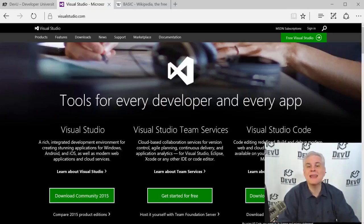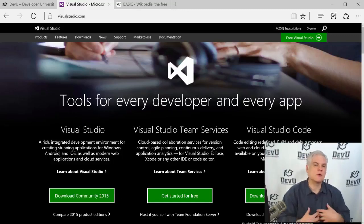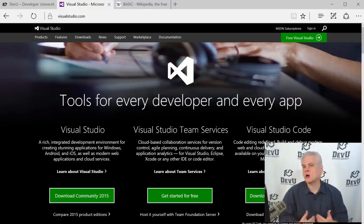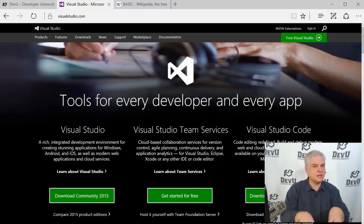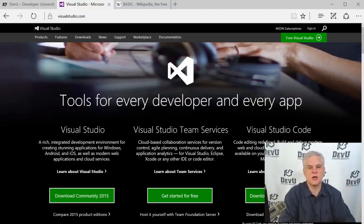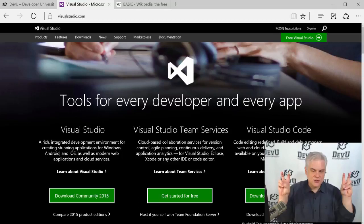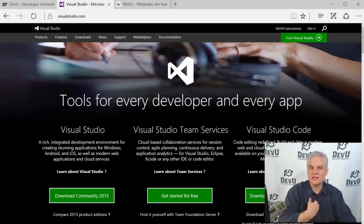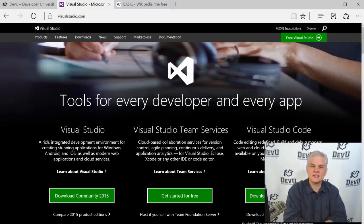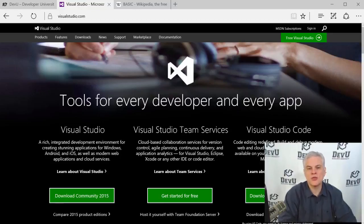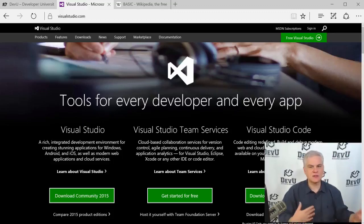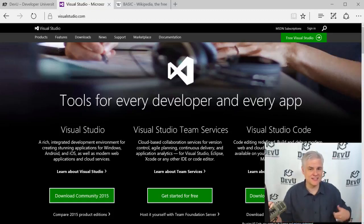To get the most out of this or any course you find online, you should become what I call an active learner. That takes several different forms. First, you should attempt to follow along as closely as possible and do what I'm doing in the video inside your own copy of Visual Studio. I call this getting your hands dirty in the code — actually writing the code that I'm writing on screen. There's no better way to learn to code than to actually write the code yourself, not just watch the video.